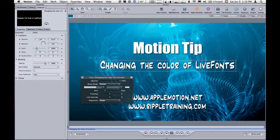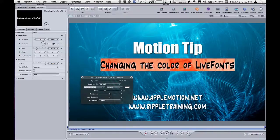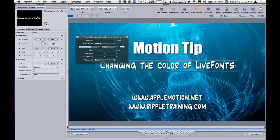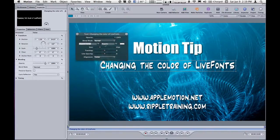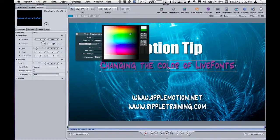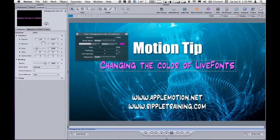When you have regular text created with the text tool in Motion, such as this text layer right here, and you want to change the color of that text, you can do so right here in the heads-up display. There's a little color swatch. If you right-click on it, you can sample a color and change it to whatever color you want. Quick and easy.